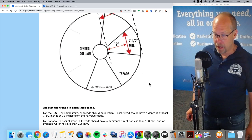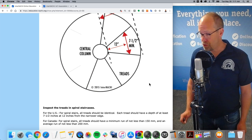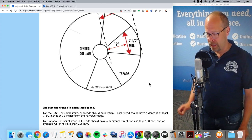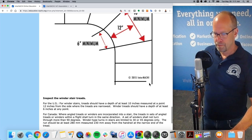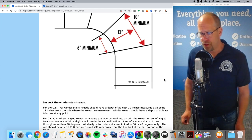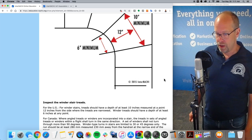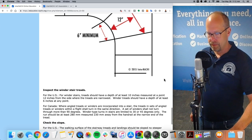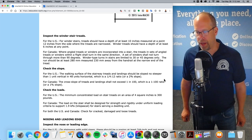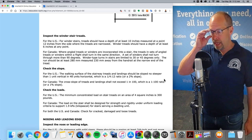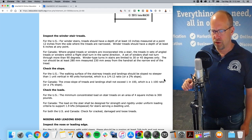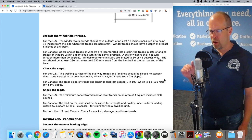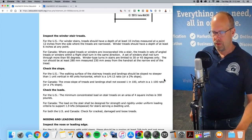Spiral staircases: all treads should be identical. Each tread should have a depth of at least seven and a half inches at the 12-inch mark from the narrow edge of the stairway. For winder stairs, the treads should have a depth of at least 10 inches measured at 12 inches from the side where the treads are the narrowest, and winder treads should have a depth of at least six inches at any point. The walking surface of stairway treads and landings should be sloped no steeper than one unit vertical in 48 units horizontal — one quarter inch to 12 inches, or two percent slope.